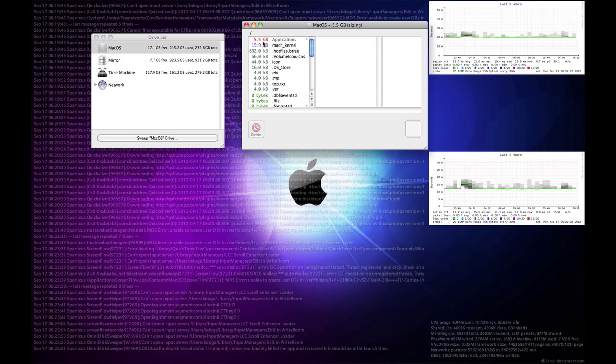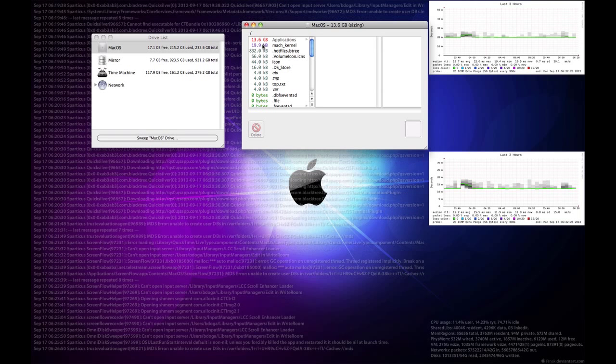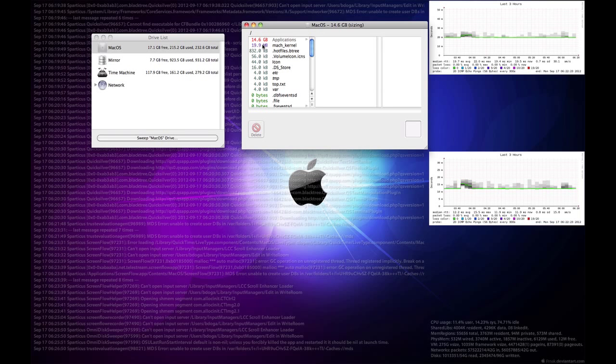So here we have over 5 gigs in applications where the next largest file is the mock kernel, which is at 19.9 megabytes. And as it builds those directories and finishes sizing all the files in there, you can go and descend into each directory, find the files that you don't want anymore, and delete them.